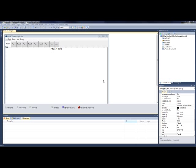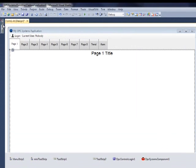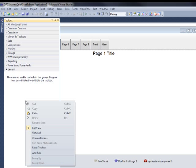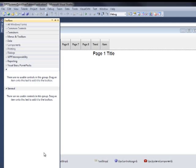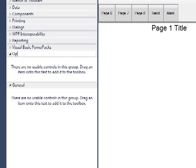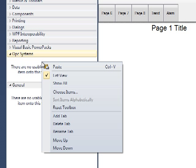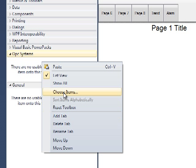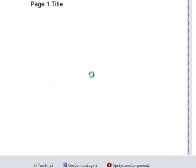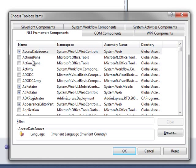If you have not already done so, we need to add the OPC Systems controls to the Toolbox. So let's open the Toolbox, and underneath the General tab, right-click and select Add Tab. Type the name OPC Systems. Beneath the OPC Systems tab, right-click again and select Choose Items.